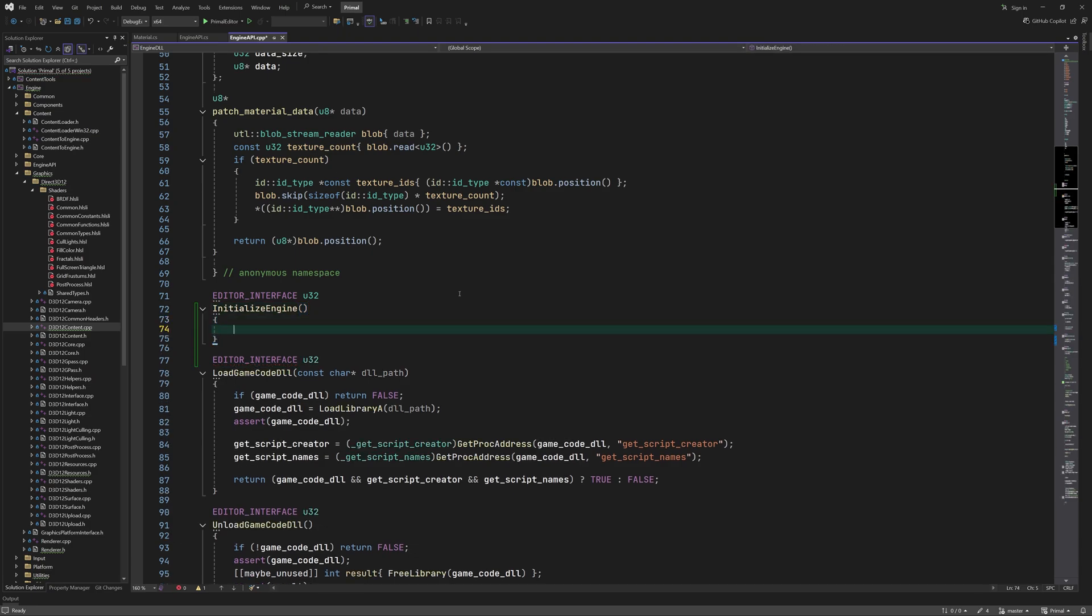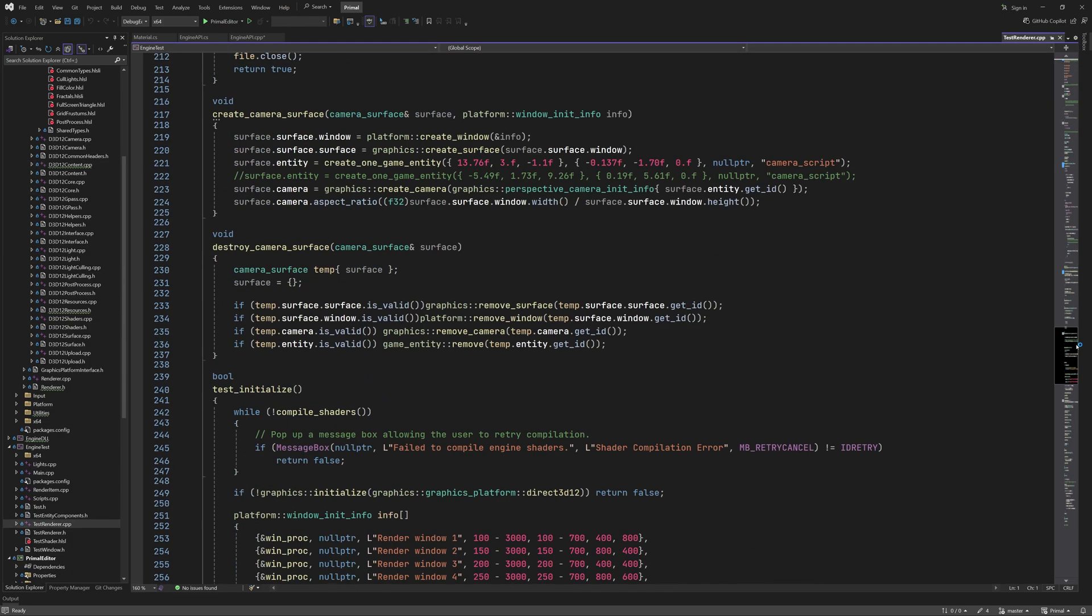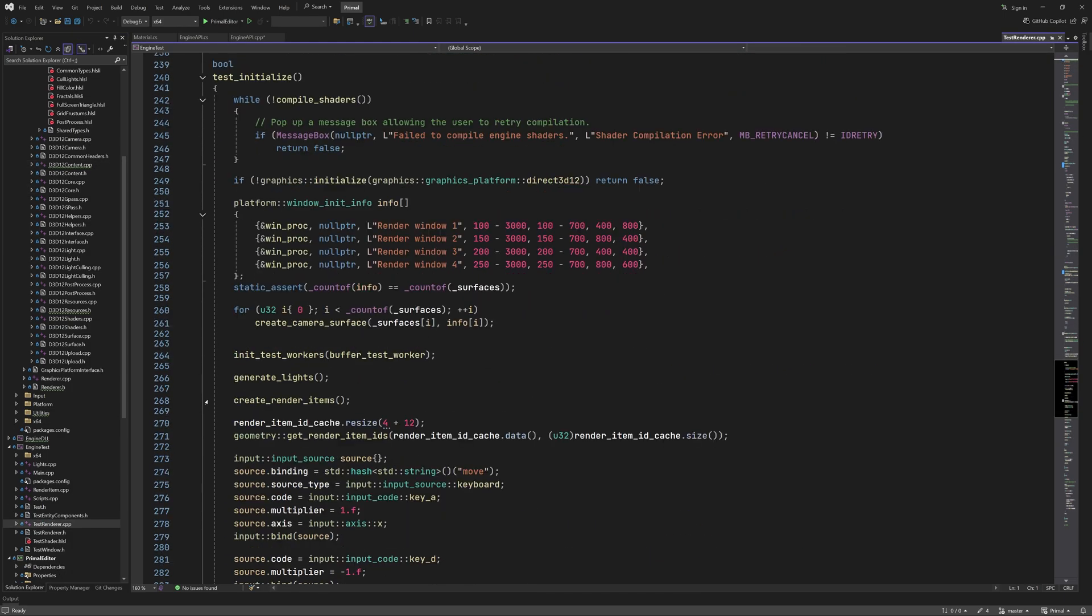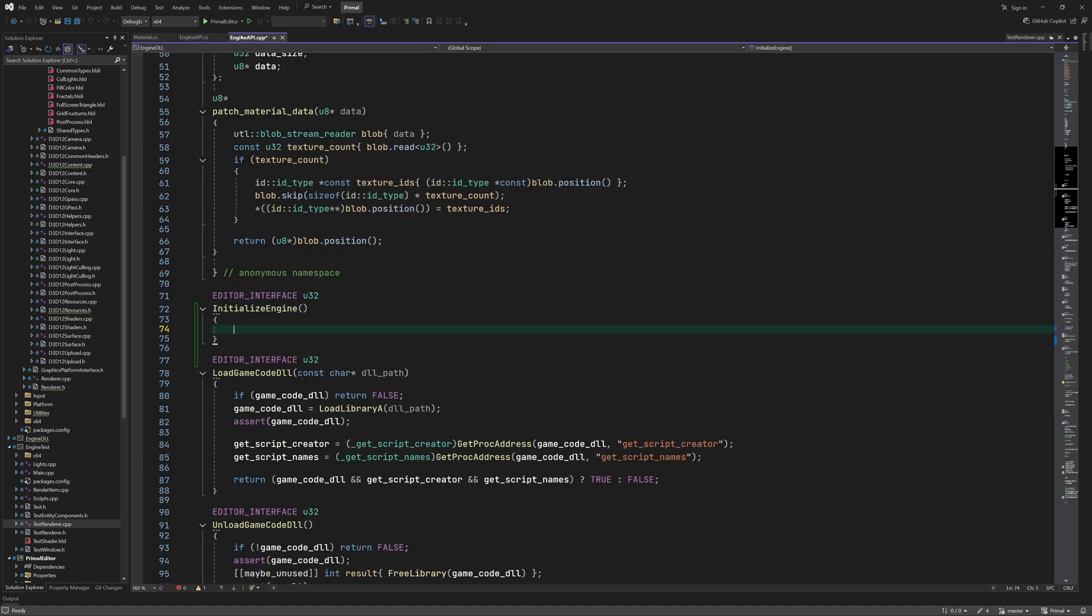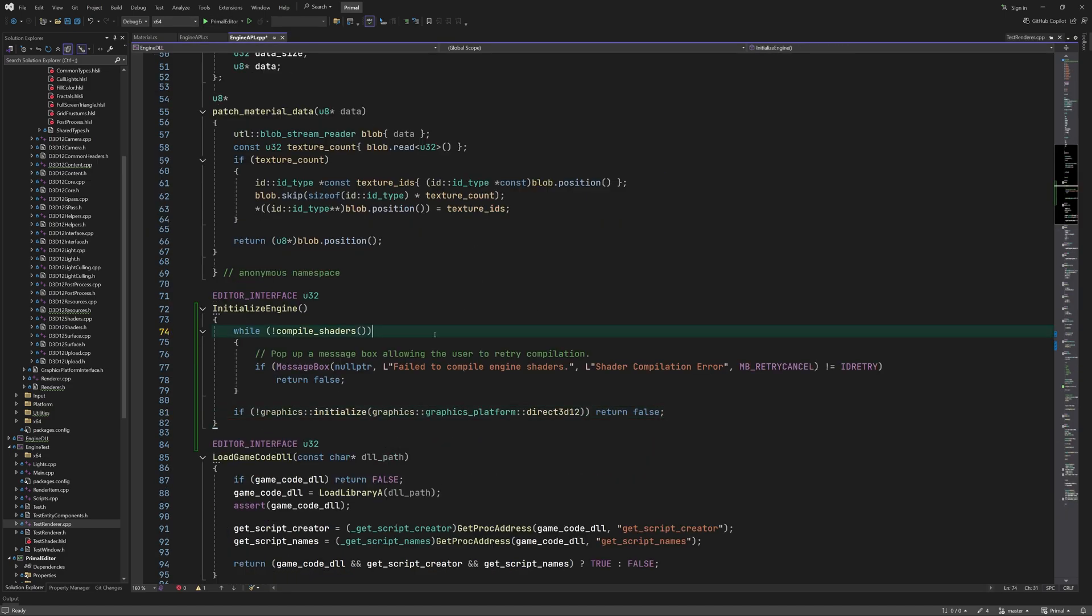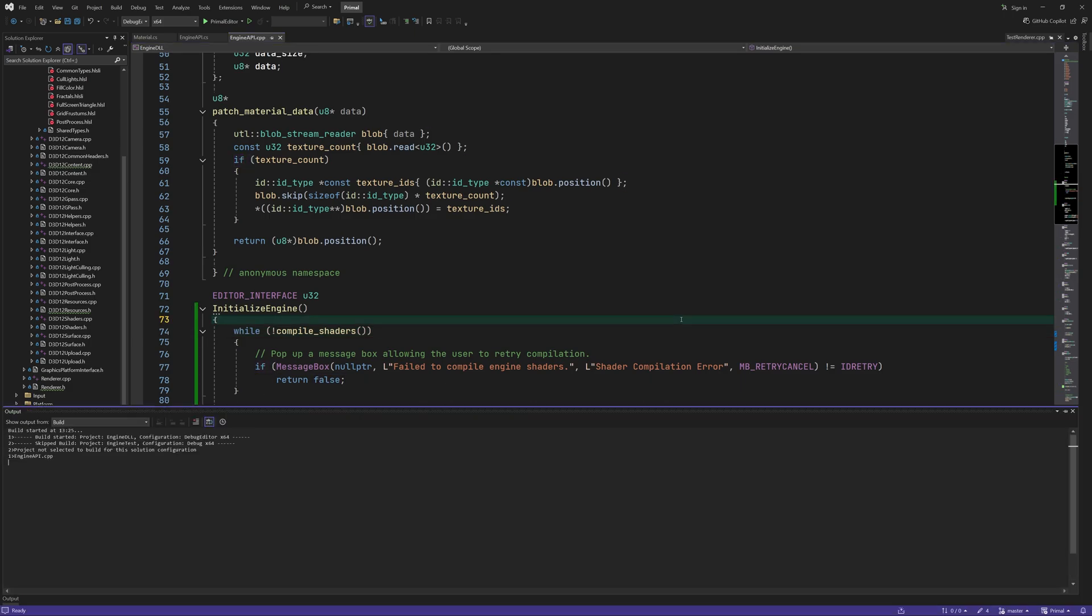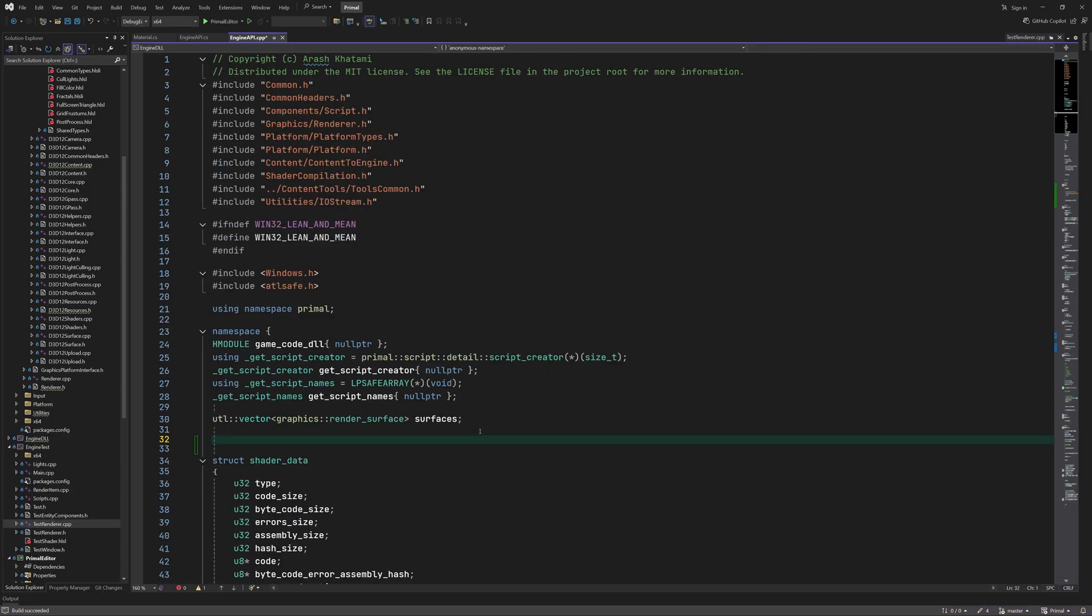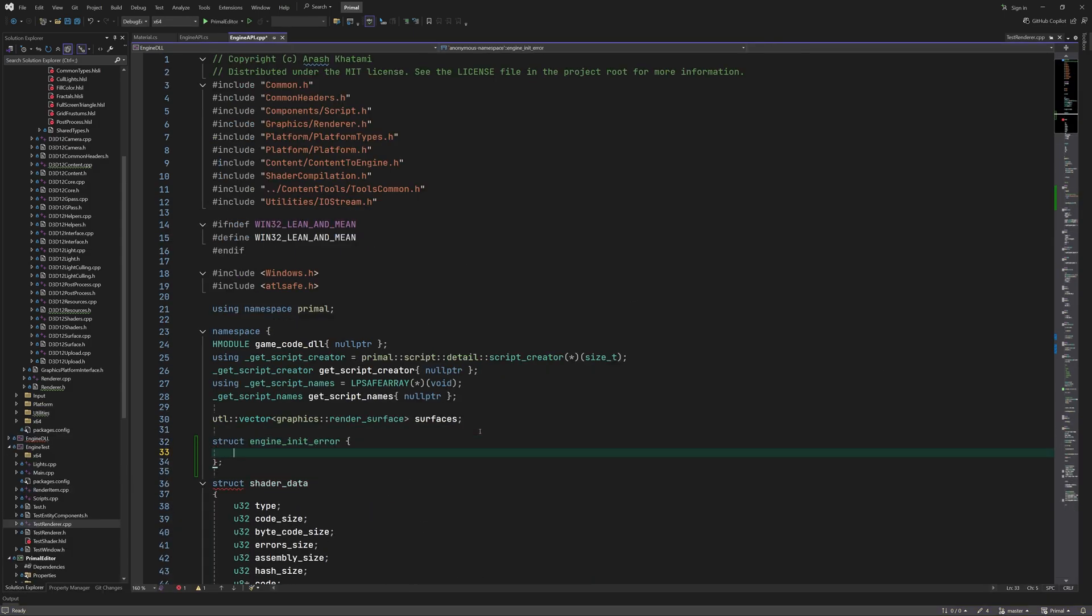This is in and of itself not complicated. We just need to repeat what we are already doing in the test project in order to initialize the renderer. So looking in test initialize function we see that we only need a few lines of code for compiling the built-in shaders and initializing the graphics module. This would be enough to get it working but I'd like to add a few error codes that we can pass to the editor so that it can let the user know what went wrong during initialization.